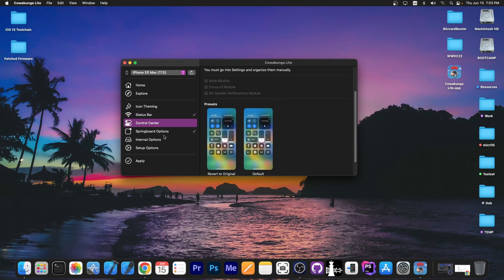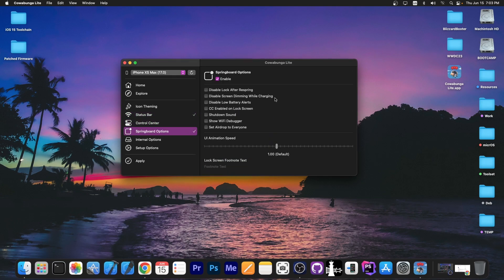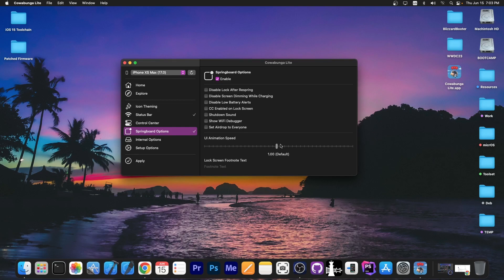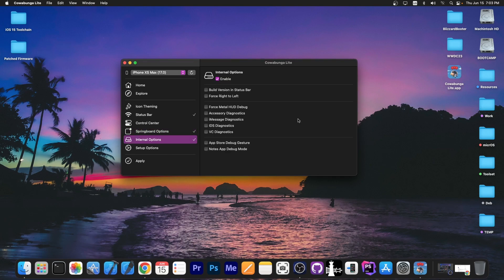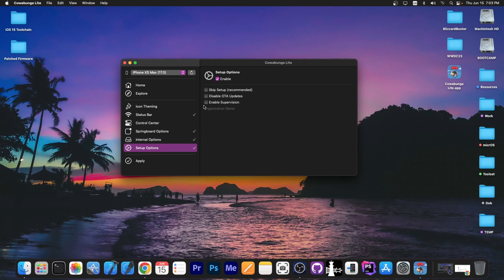Change the control center over here, there are even springboard options like UI animation speed, shutdown sound, set airdrop to everyone, show wi-fi debugger and stuff like that. You can even set a lock screen footnote text which is quite interesting. You have internal options in here like build version and status bar, force right to left and stuff like that. There are a lot of things you can change and then of course the setup stuff.